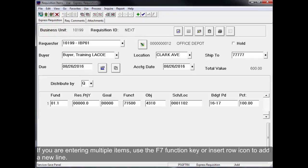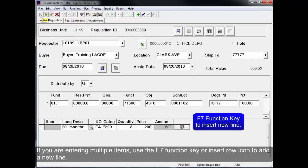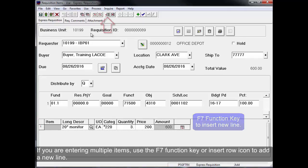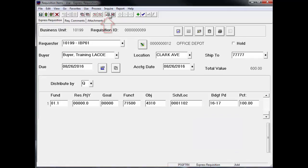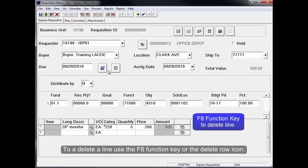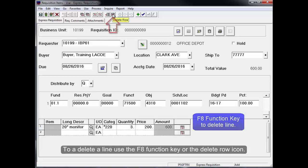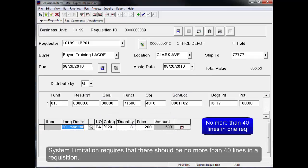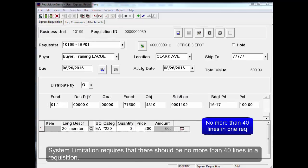If you are entering multiple items, use the F7 function key or Insert Row icon to add a new line. To delete a line, use the F8 function key or the Delete Row icon. System limitation requires that there should be no more than 40 lines in a requisition.